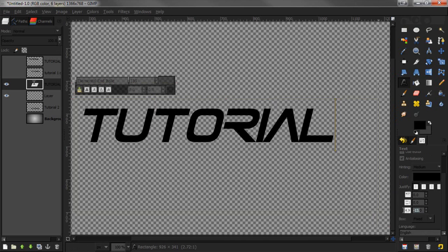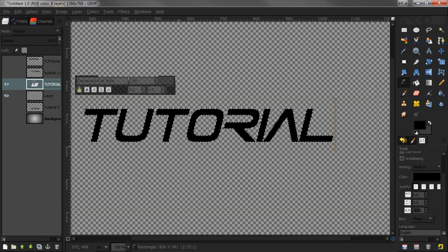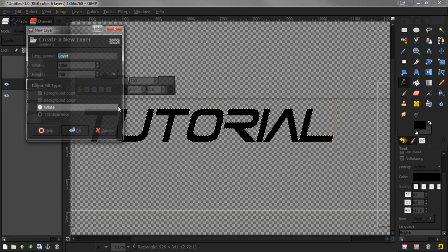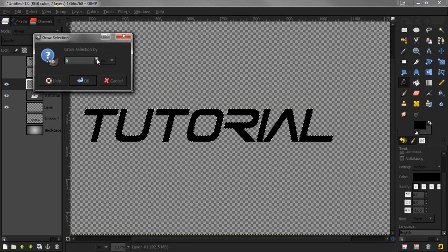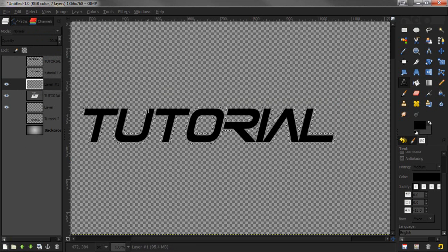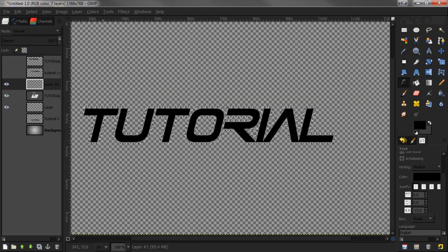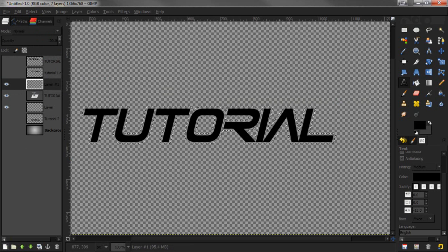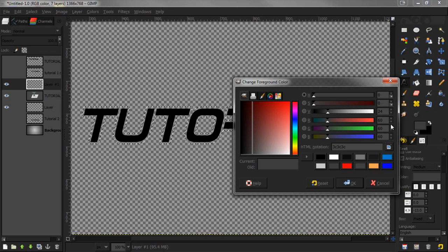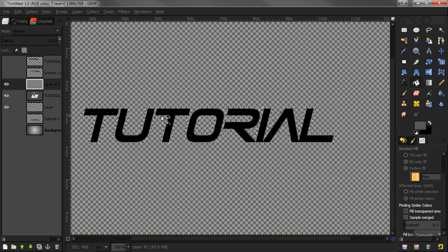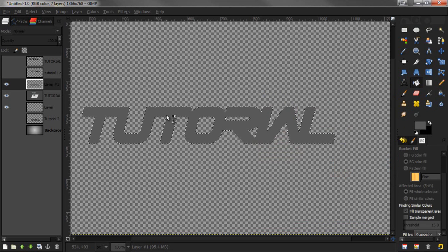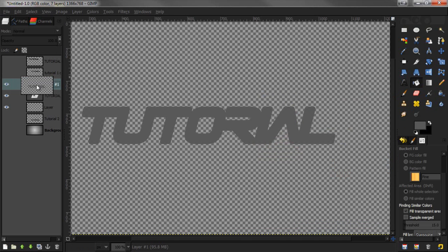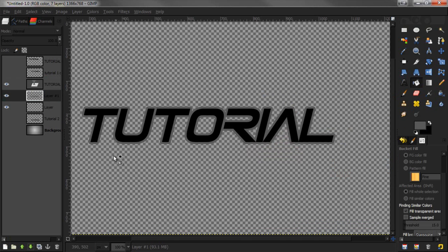Now alpha to selection, make a new layer, and select grow. I'm going by six pixels, but it really depends on how big you want the outline to be. Next we're going to choose a lighter gray color and fill that in. Remember, you want this outline to be underneath the tutorial layer.